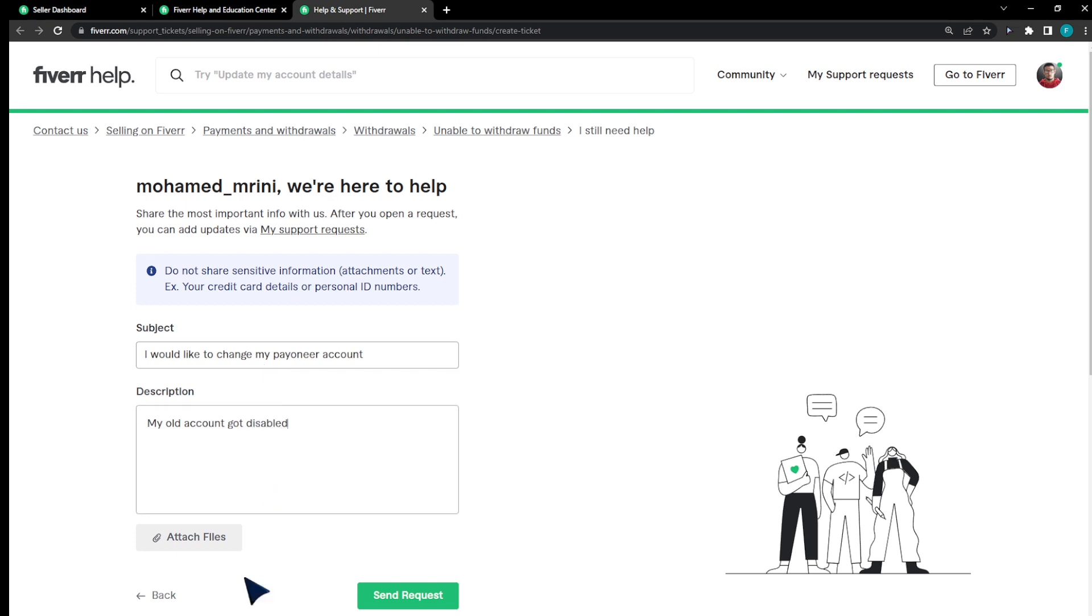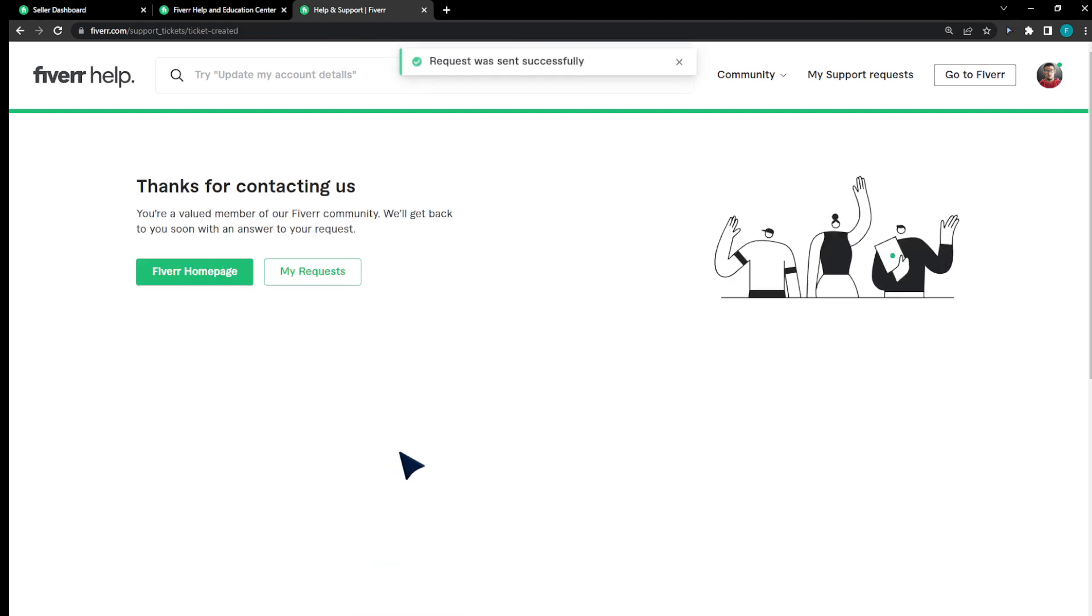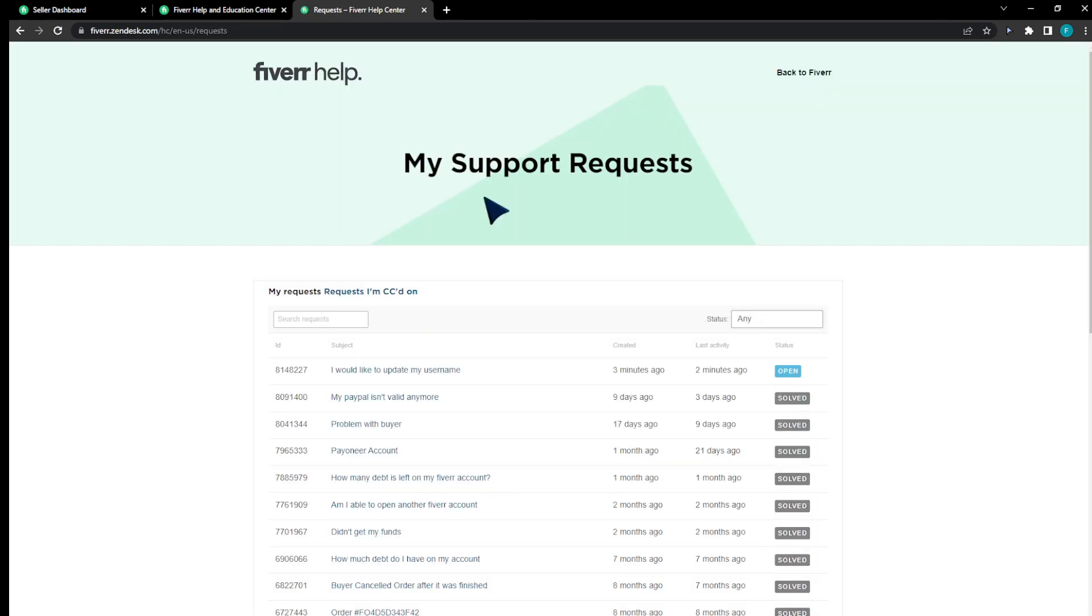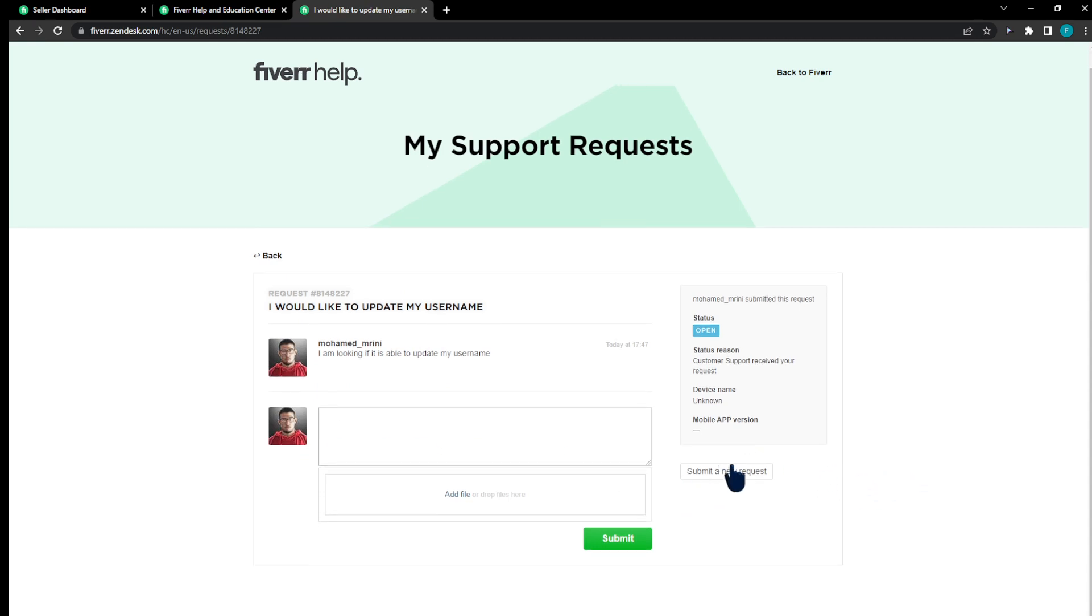I'm gonna hit send request. I'm gonna head to my requests and I'm gonna find my request right here. As you can see, here's a request for me and I can submit a new request directly right here.